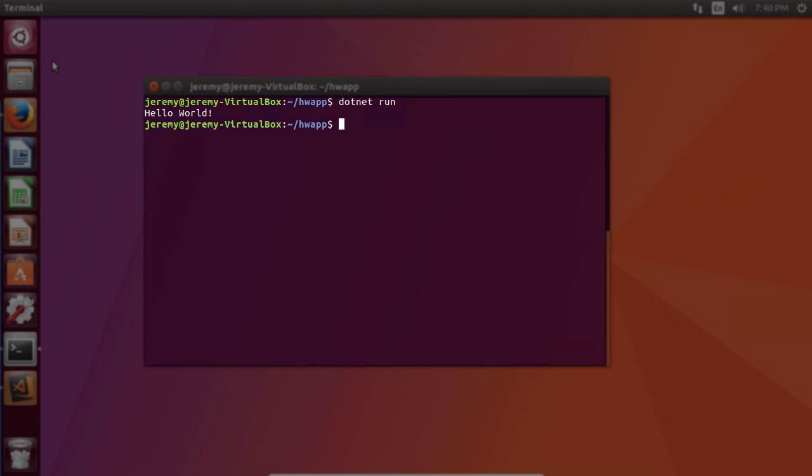Installing .NET Core in Linux is a fairly straightforward process, especially if you've done work in Linux before. Later in the course, we're going to go back into Linux and create some projects. For now, let's continue on and learn some C-sharp.